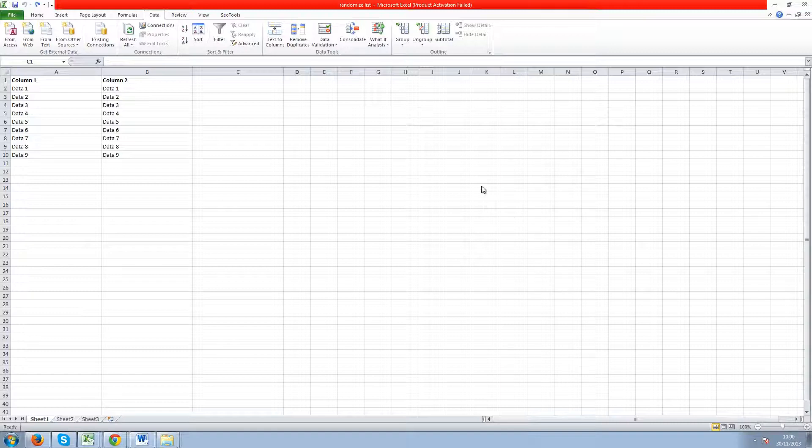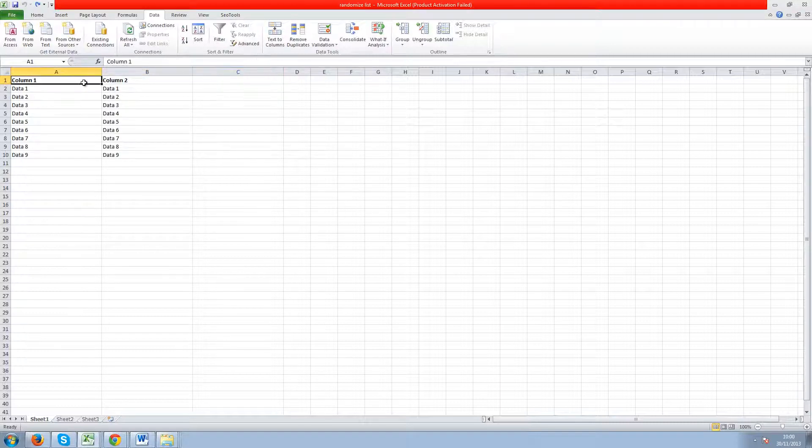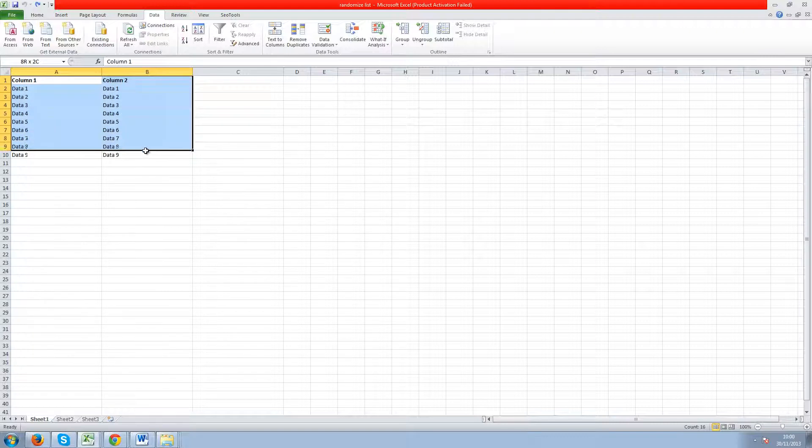So I've got an example sheet here with column A and column B with the headers column 1, column 2 and the data below it.